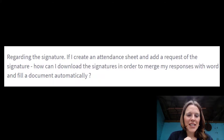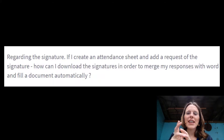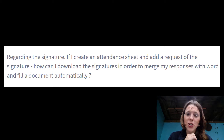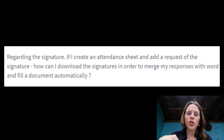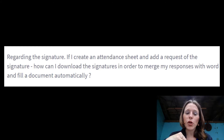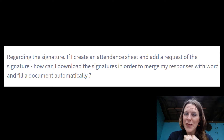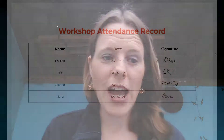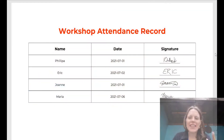I received a question about signatures: if I create an attendance sheet and add a signature request, how can I download the signatures in order to merge my responses with Word and fill a document automatically? This is a fantastic question, not least because it's focused on how we use the data once we collect it. So what we're going to do today is look at how we not only collect signatures but use them in a useful format after collection.